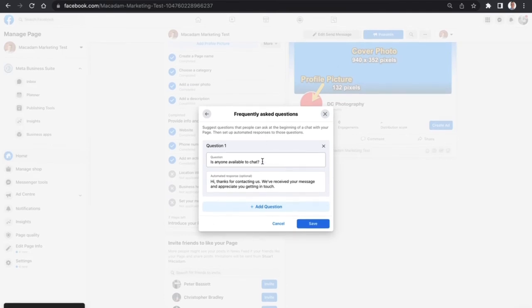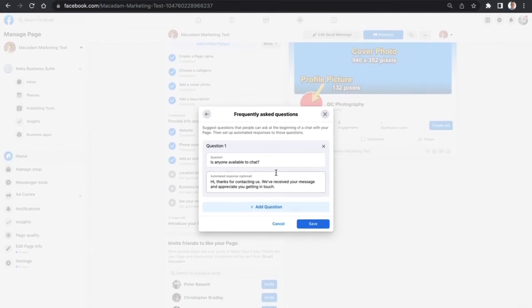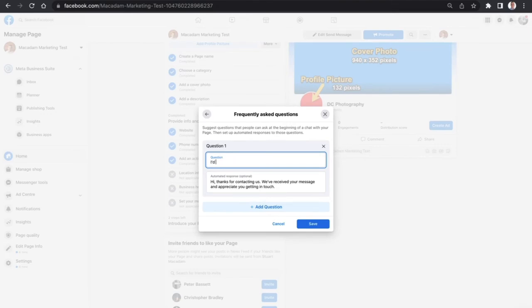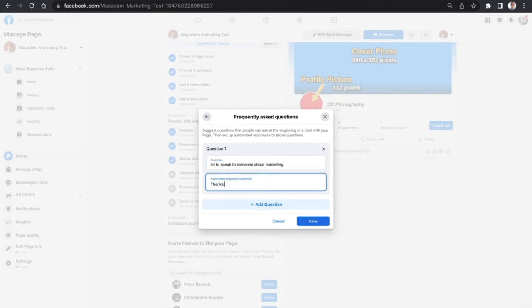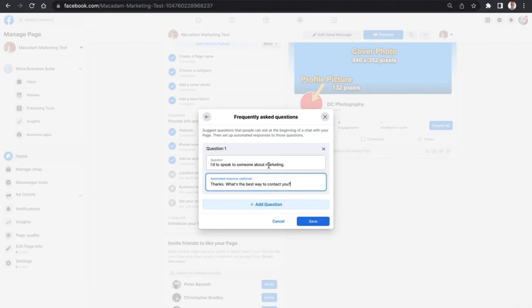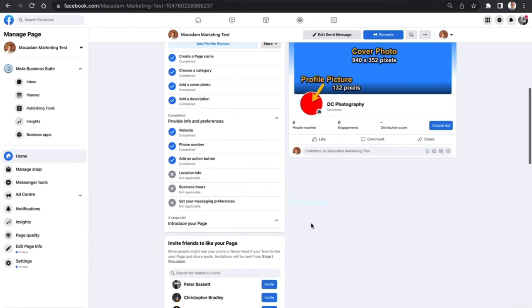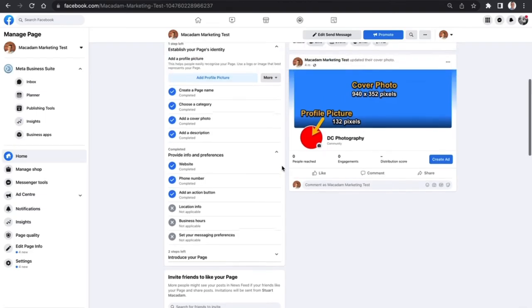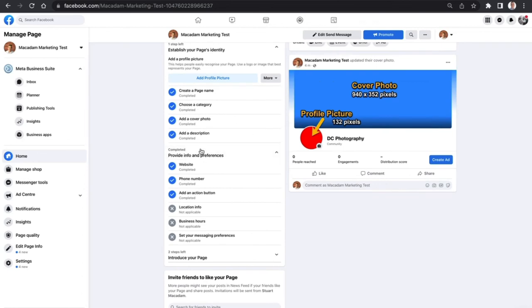Let's use the Send Message button here. This will bring up questions which will be automatically generated when someone clicks on the chat. Let's give a more industry-specific example. There we go - I've got a nice simple one: 'I'd like to speak to someone about marketing. Thanks, what's the best way to contact you?' Let's just leave it at that.